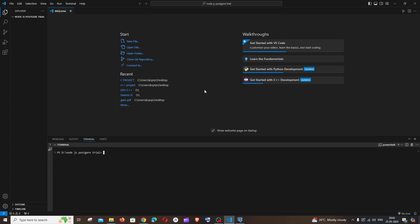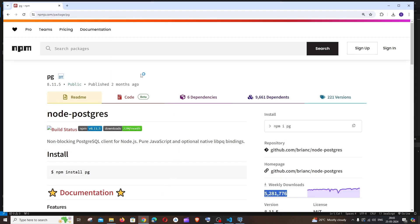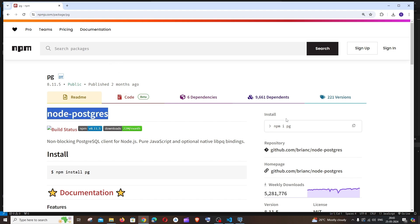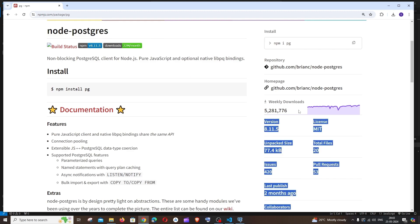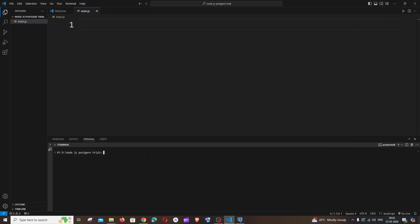Here I am in Visual Studio Code with a folder opened. Let me create a file and name it main.js. For this we'll be requiring only one npm package called PG. If you go to their official site, it's called node-postgres, and the install command is npm install pg. It has a large number of weekly downloads.